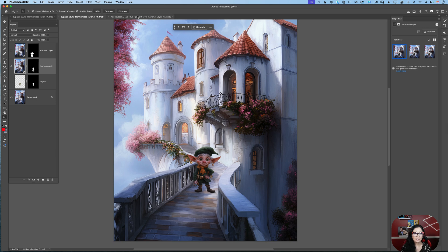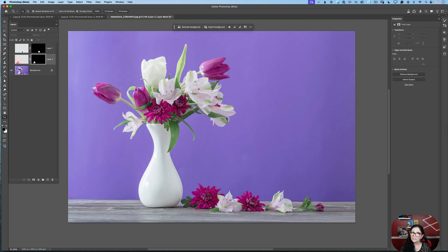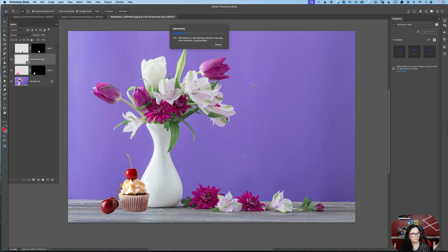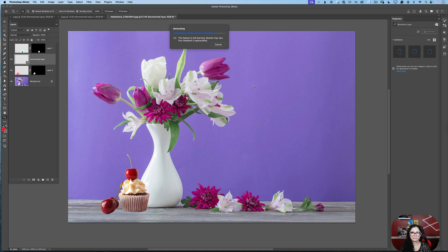I have one more example. This is a very simple still life image, and I would like to bring this cupcake — because I love cupcakes, why not? I already removed the background and I will click on Harmonize. Photoshop powered by Firefly will generate three different variations based on all data in our two layers. This is the first variation, this is the second variation, and this is the third variation. I like the third variation the most.